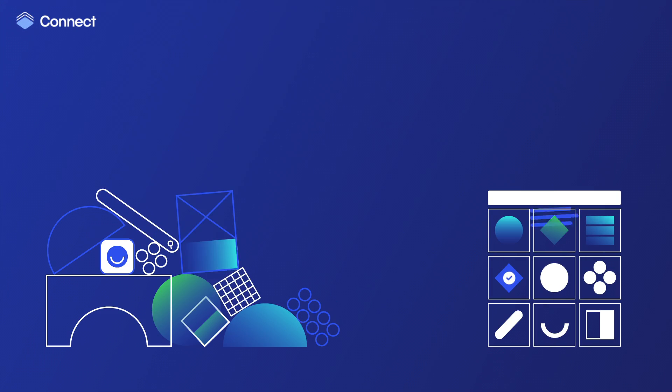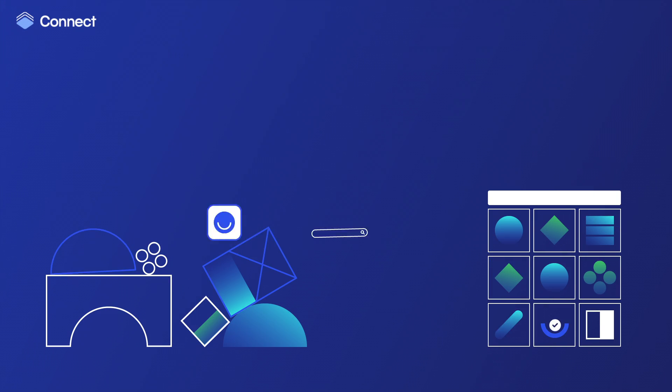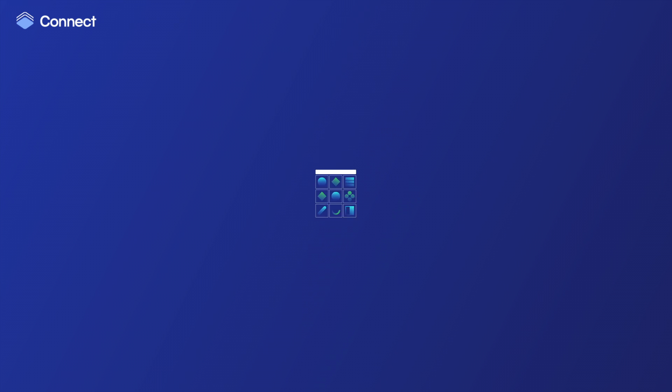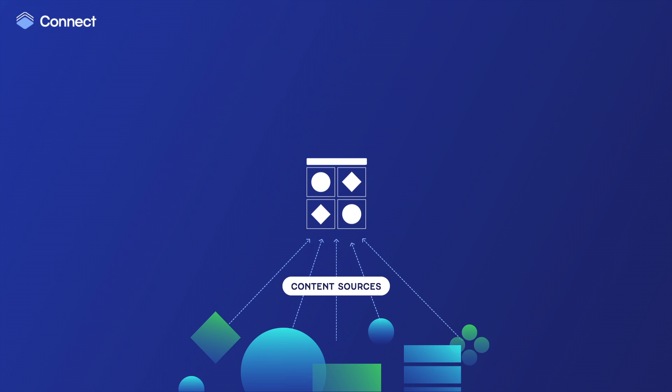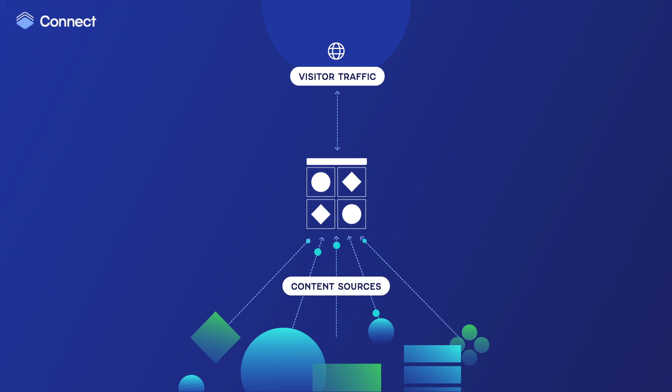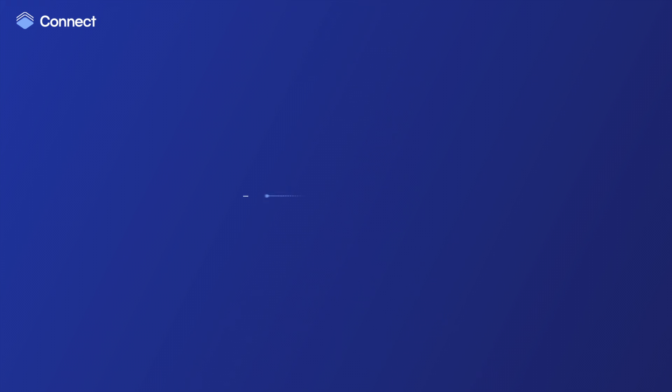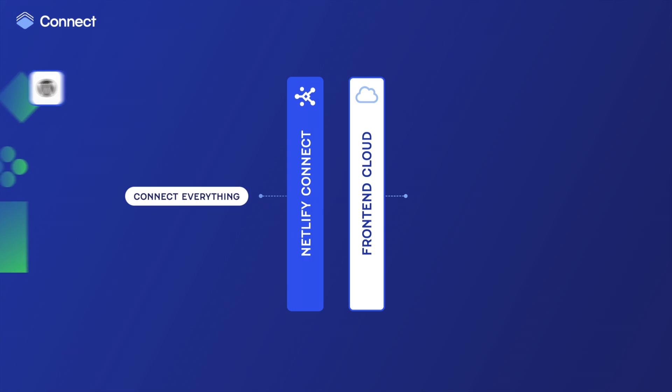Netlify Connect unifies all of your content into a single data layer, serving any front-end website or application.